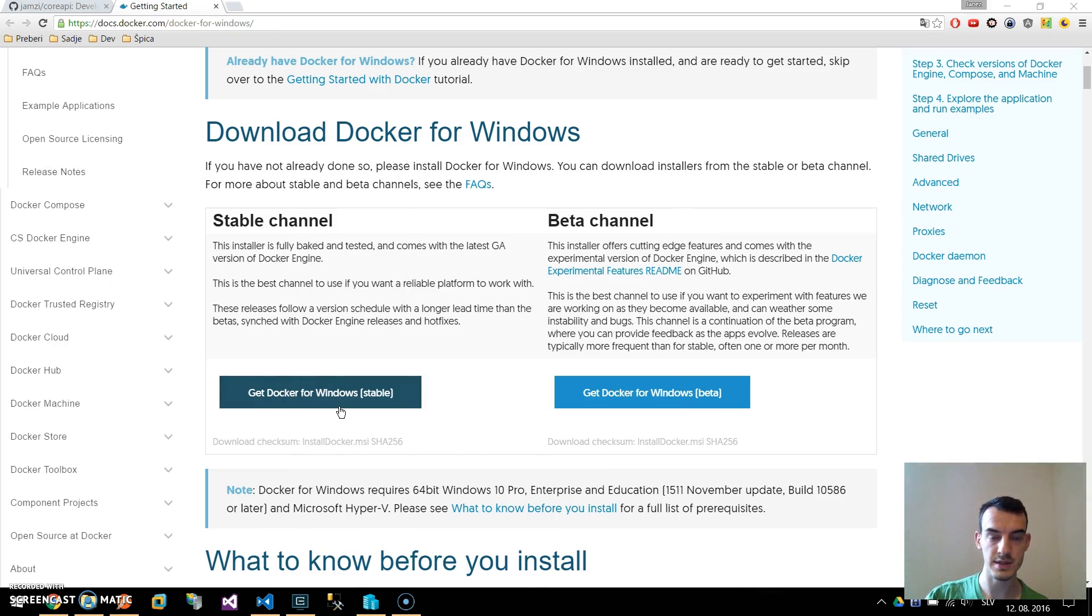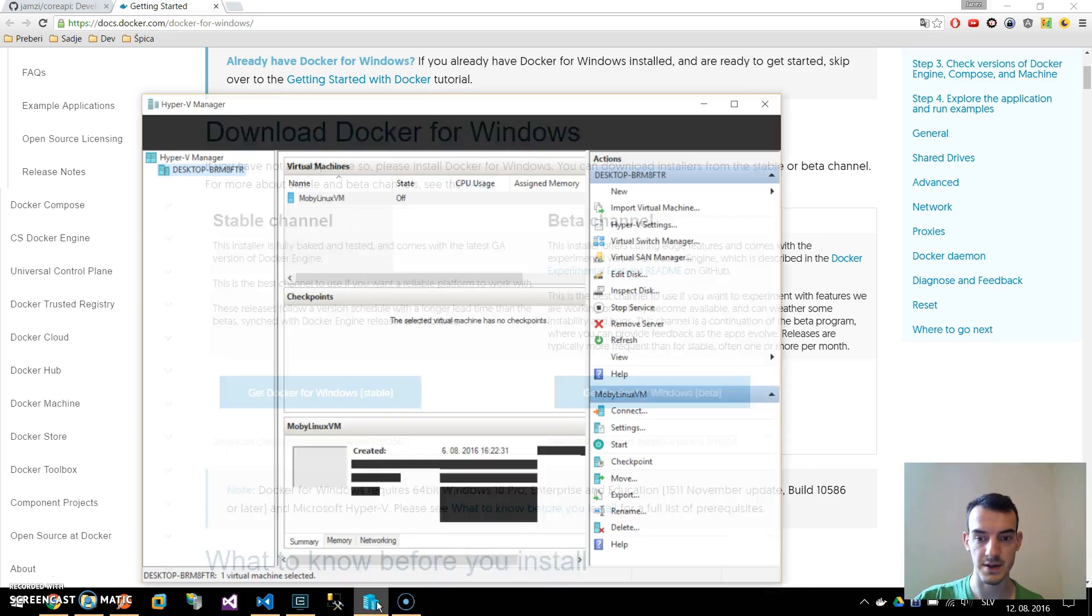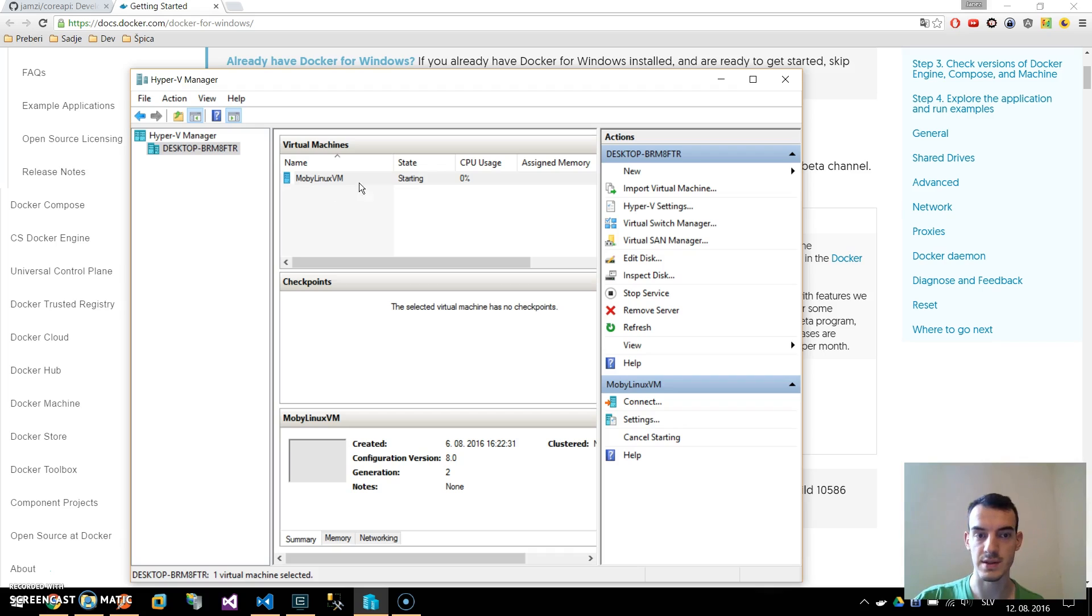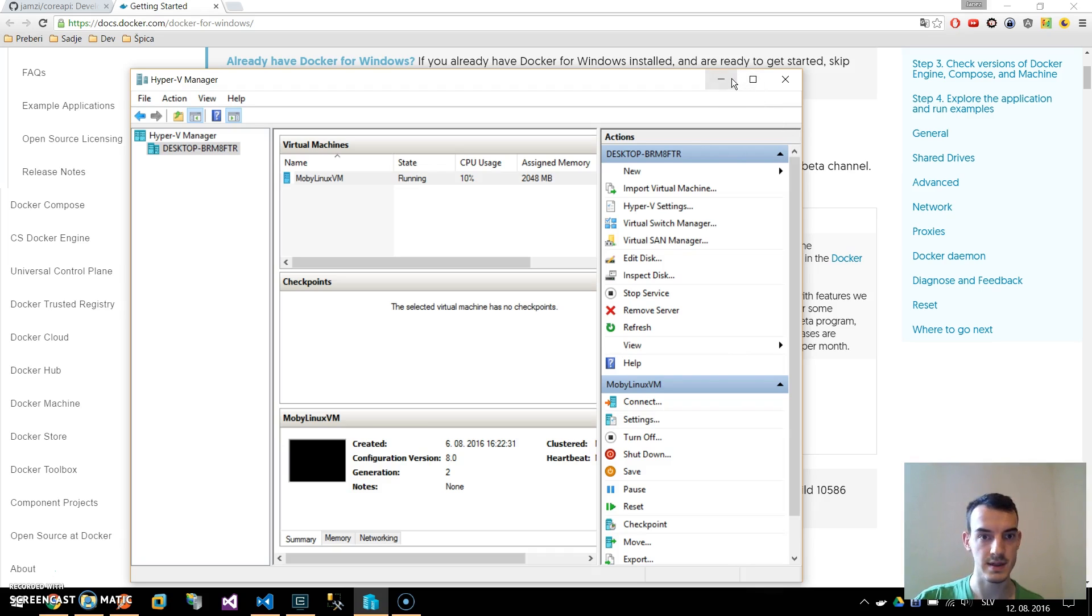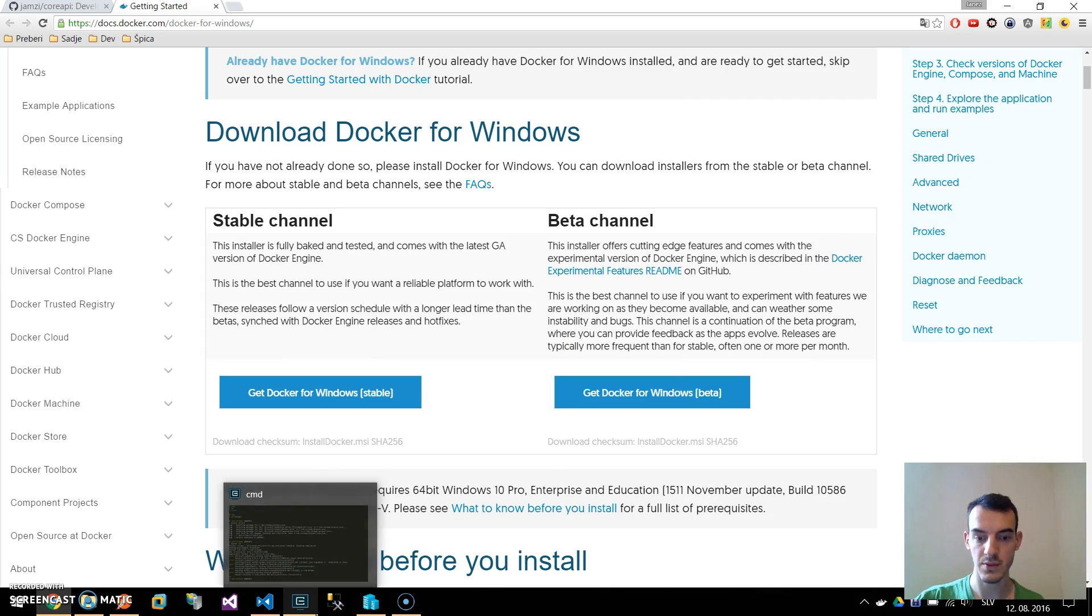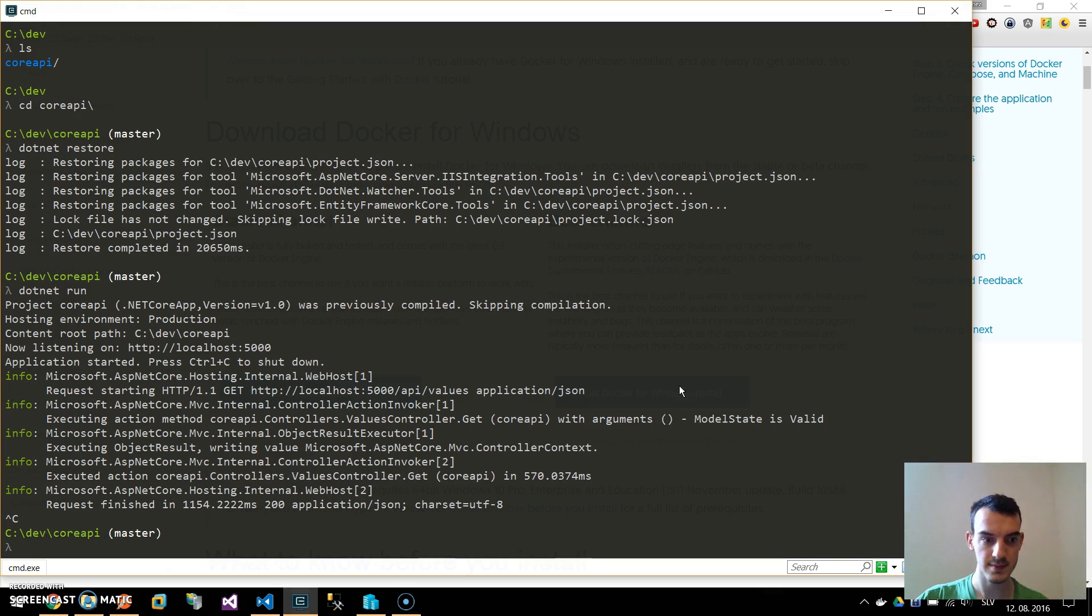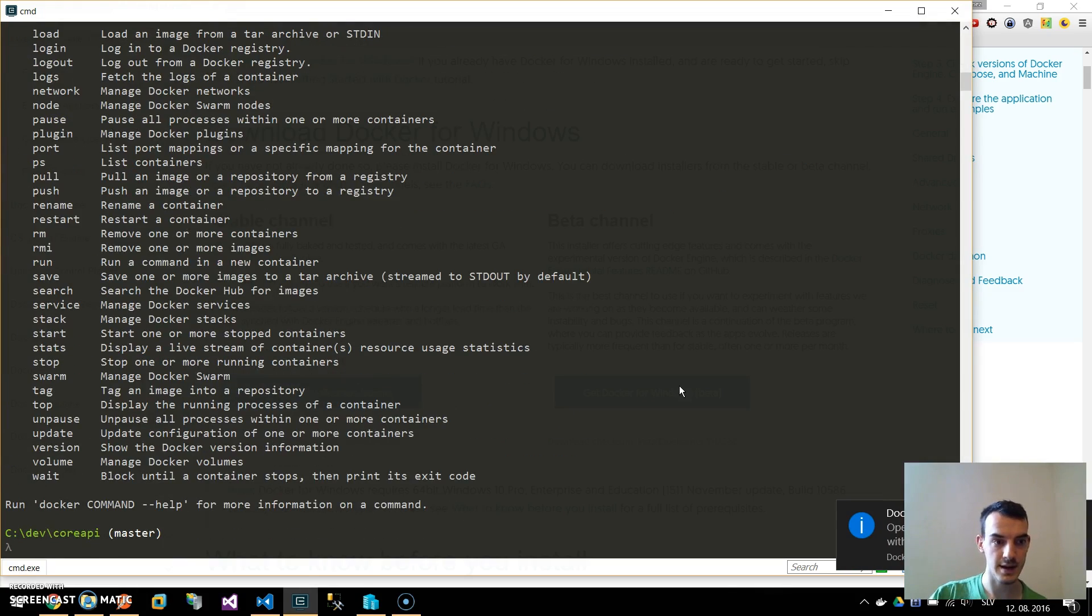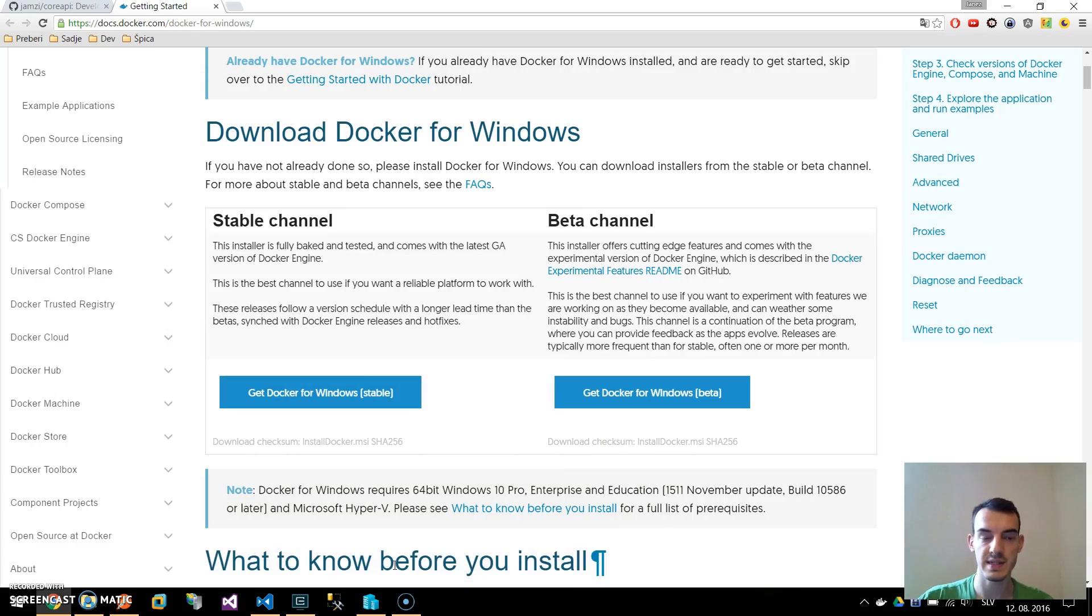If I click here on Docker for Windows it will launch our virtual machine and Docker tools. If I go to Hyper-V you can see there's a MobyLinux VM and on this VM we install and build our containers. You can see the icon, Docker is starting and now we can access Docker from command line.